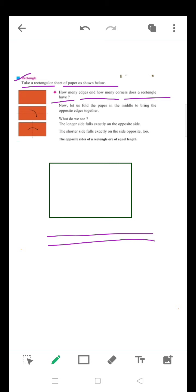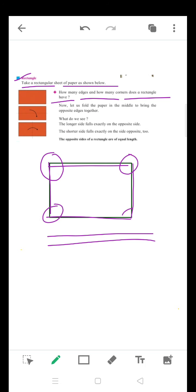We will find out how many corners and how many edges a rectangle has. Here are four edges and four corners. The edges of the rectangle are one, two, three and four. The corners are one, two, three and four. There are four corners and four edges.